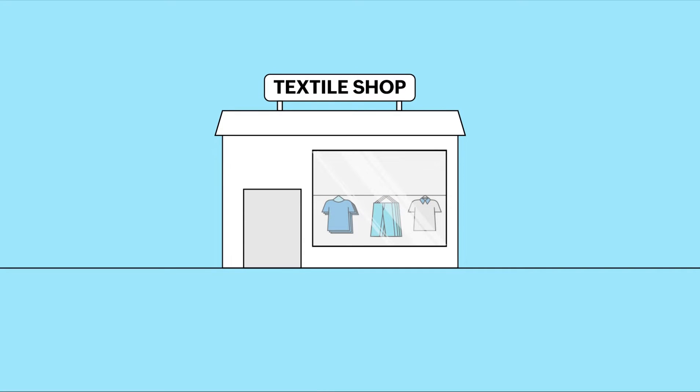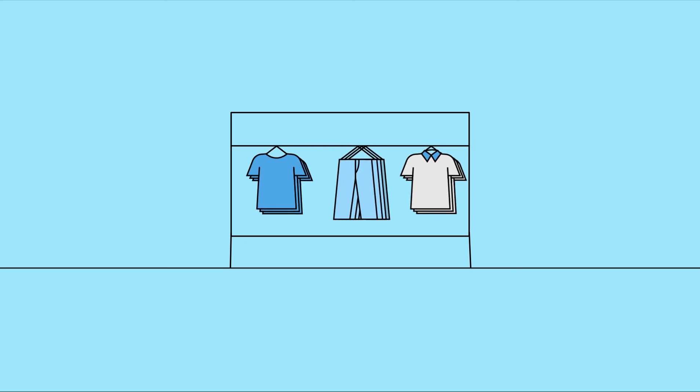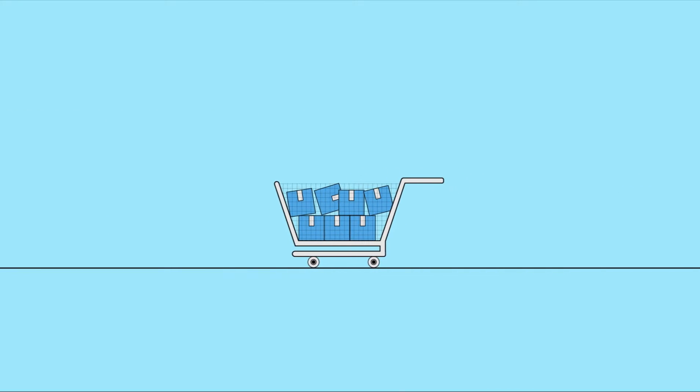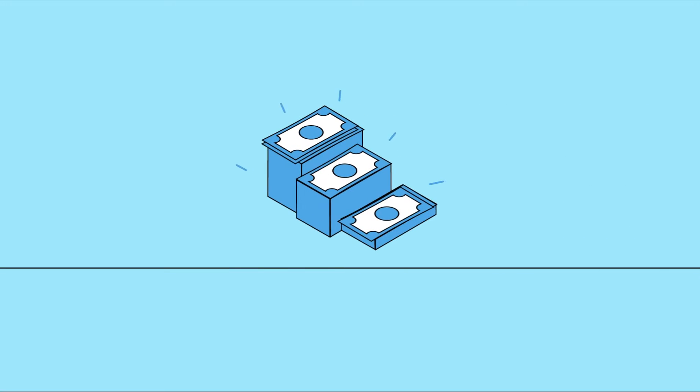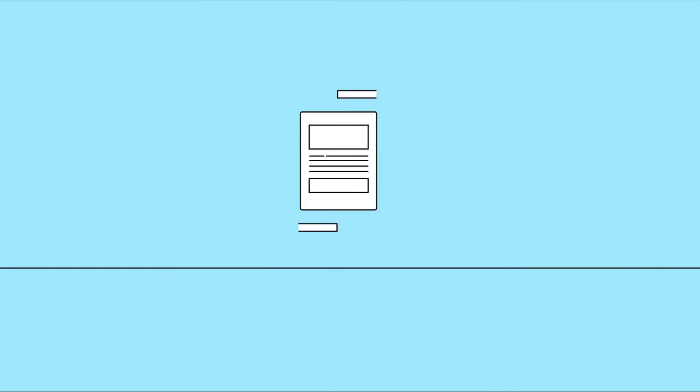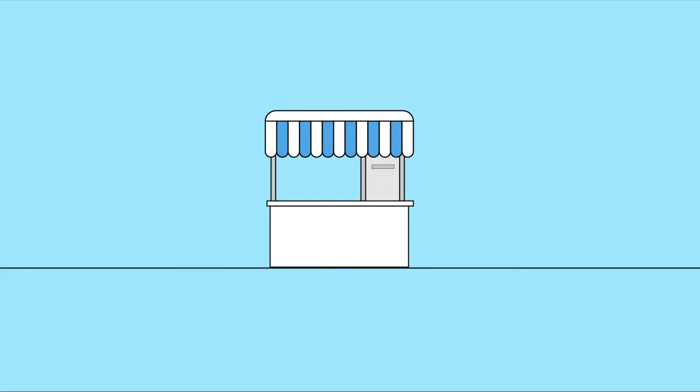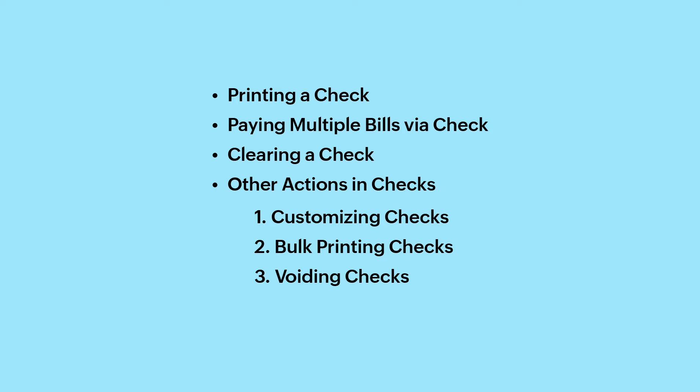Let's say you run a textile business and you run short of t-shirts. So you purchase them in bulk from your vendor. While purchasing, dealing in large amounts of cash could be uncomfortable. That's where checks come into play. With Zoho Books, you can easily record the transaction details and quickly cut a check to settle the bill with your vendors. In this video, we will cover the following topics.